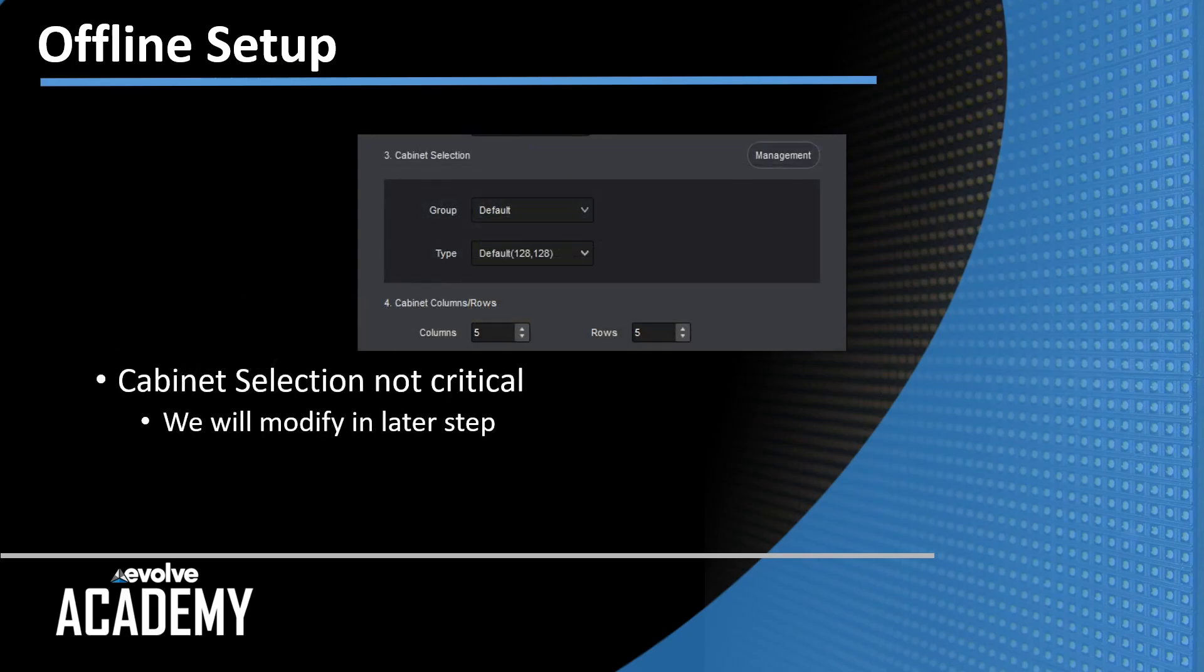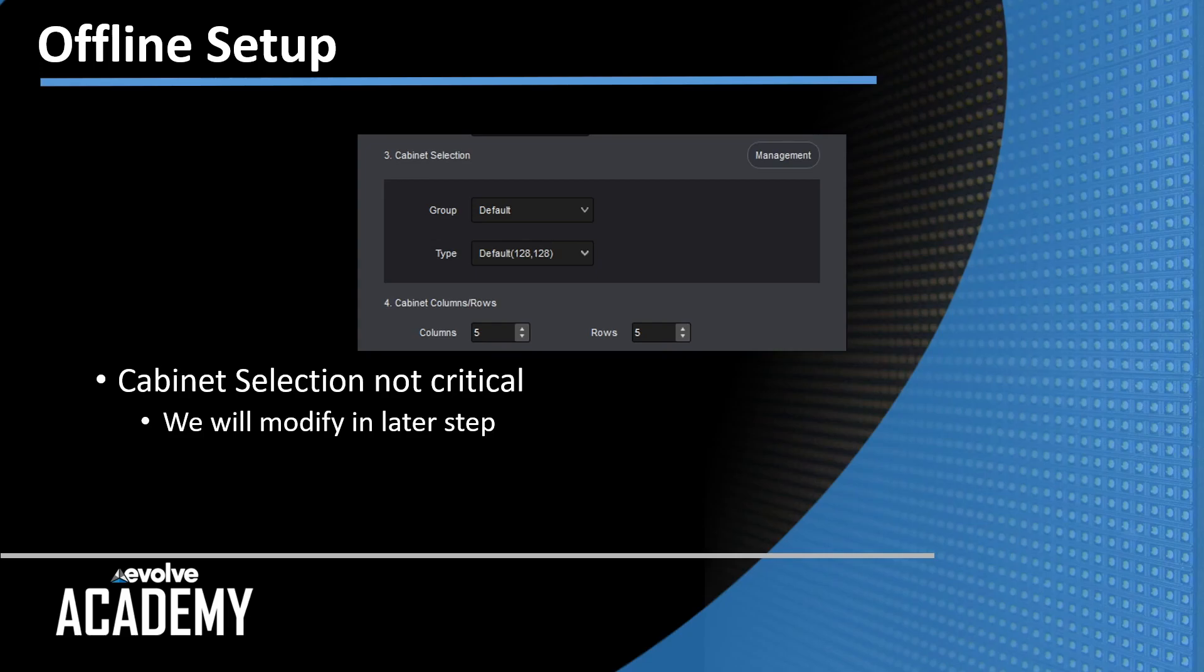Scrolling on down a little bit is the cabinet selection pane where you can select what cabinet you're going to use. From group is basically manufacturer and then type, what kind of cabinet and how many. This is not critical. We're going to change this later as well.